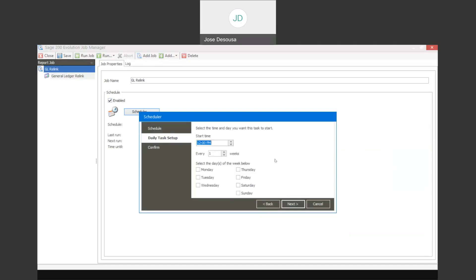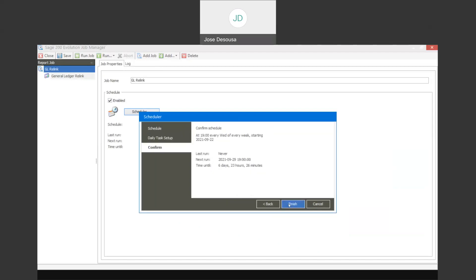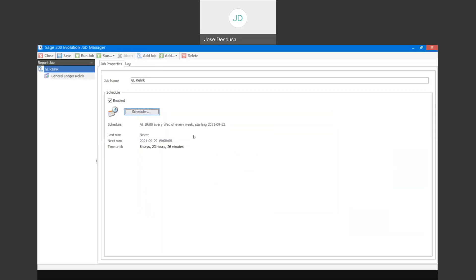I can certainly specify a start time for this process. Because it's a relink, I'm going to say maybe 7 p.m. - obviously a time when no one's in the system and no processing is happening. It's really quite important that these particular processes need to be scheduled at a time when there's no processing. 7 p.m. could be when the business is closed and the relink can then run. I can specify a specific number of weeks and the days of the week - for example, maybe Wednesday. It then gives me details about the schedule and the next run, and I can finish - I've now scheduled my GL relink.